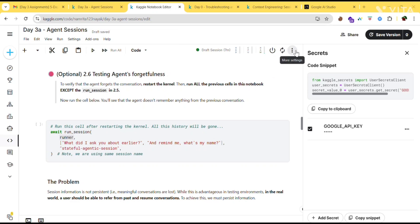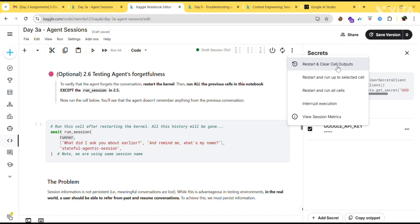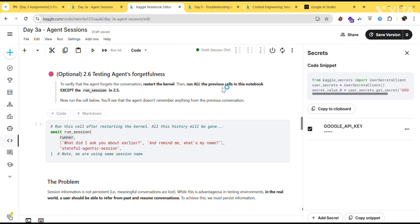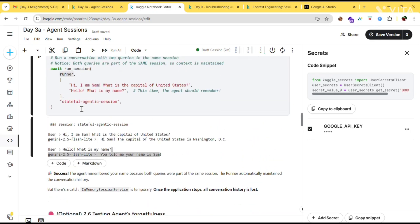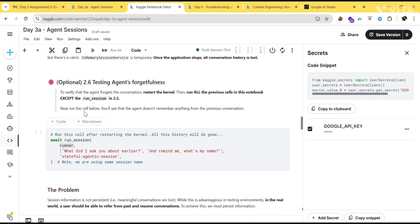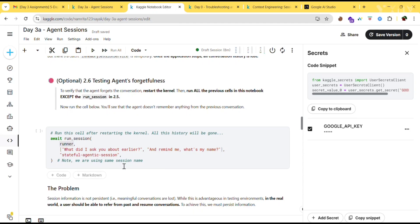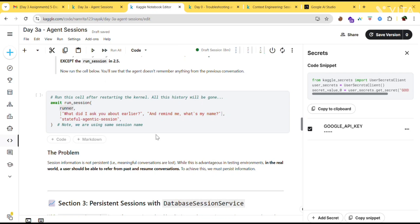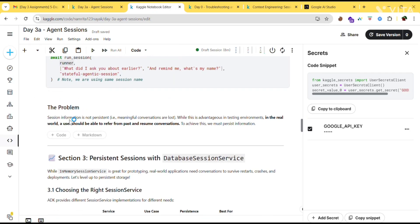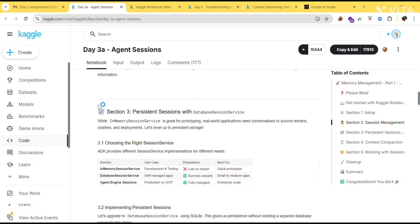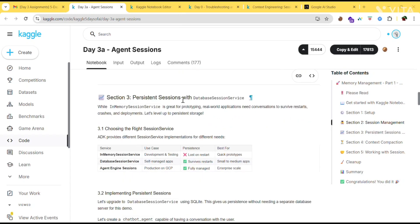To test this forgetfulness, restart the kernel by clicking Restart and Clear All Cell Outputs, then run all previous cells in the notebook except the 'Run Session' cell in section 2.5. After running the previous cells, run the test cell — you'll see the agent doesn't remember anything from the previous conversation. The problem is that session information is not persistent, so meaningful conversations are lost. In the real world, a user should be able to refer to past conversations and resume them.